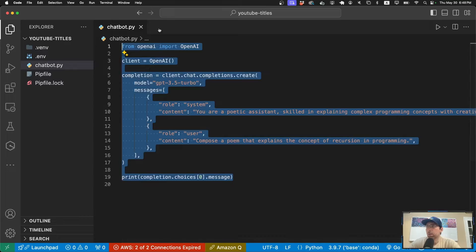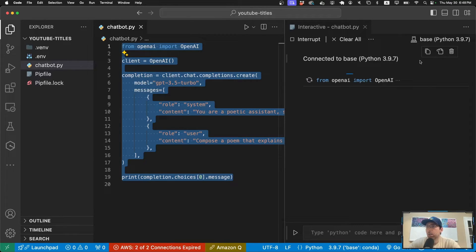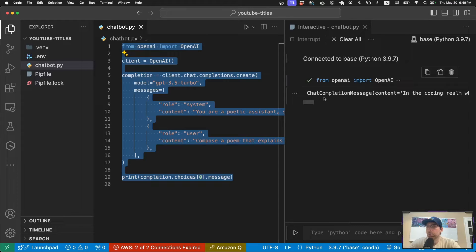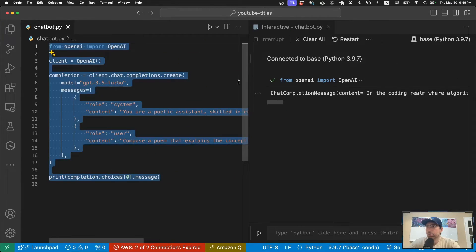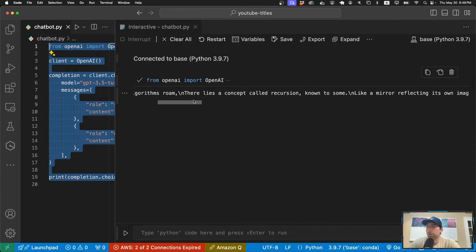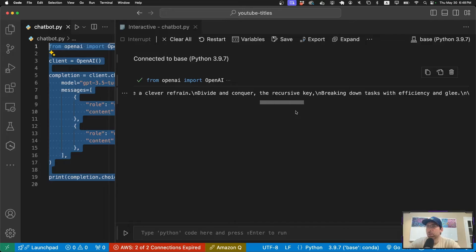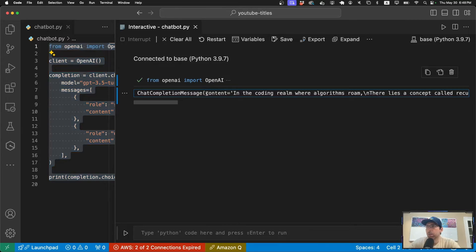Now if I run this — I exited out of the previous interactive shell first, because if you don't do that it won't load in the environment variable. Running it now, it actually works. We get a chat completion message — that's a class defined by OpenAI — and it gives the response to the question we wrote. In fact it's a poem about recursion, which is something funny and clever. It gives everything inside this special class.